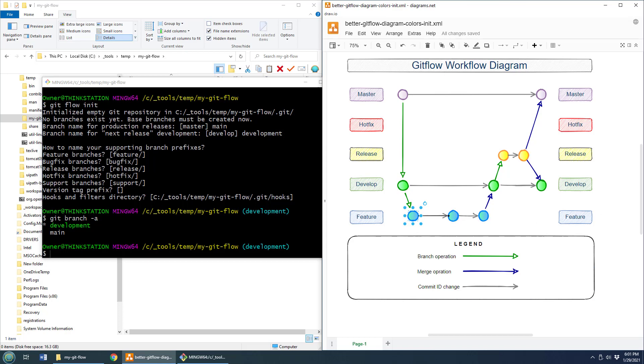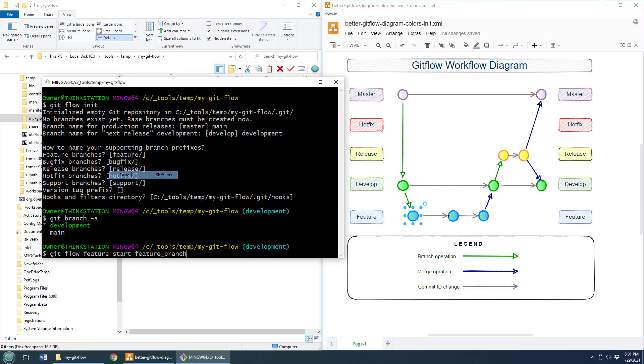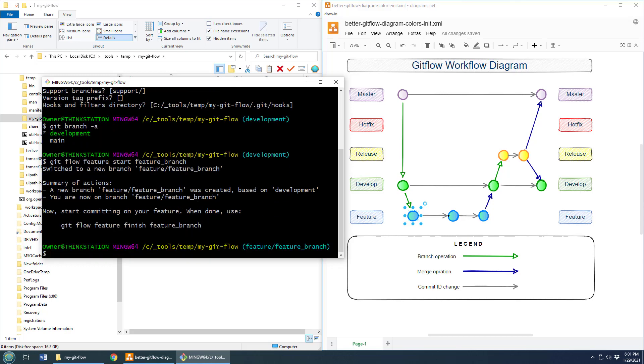In order to do that, I issue the git flow feature start command and provide a branch name. So I'm going to paste a little command in there, git flow feature start. And put a name of a branch. It could be any branch that you want. I'll just call mine feature branch because I'm not very creative. That creates that branch.